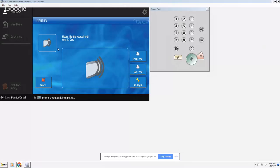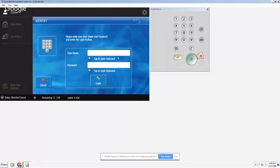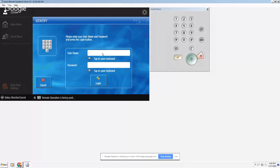You swipe your badge and then you're going to get the AD login. You tap the screen, you're going to put in your computer network username and then you're going to put in your computer network password.